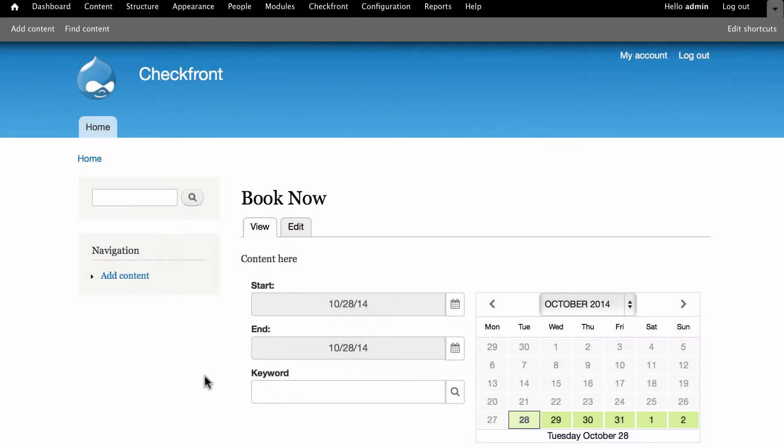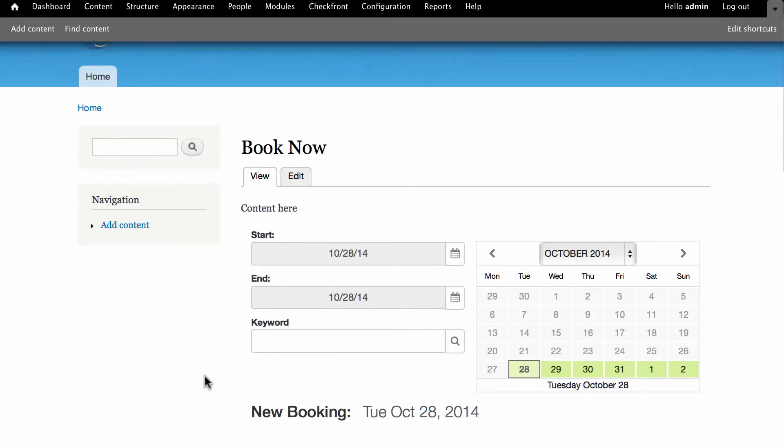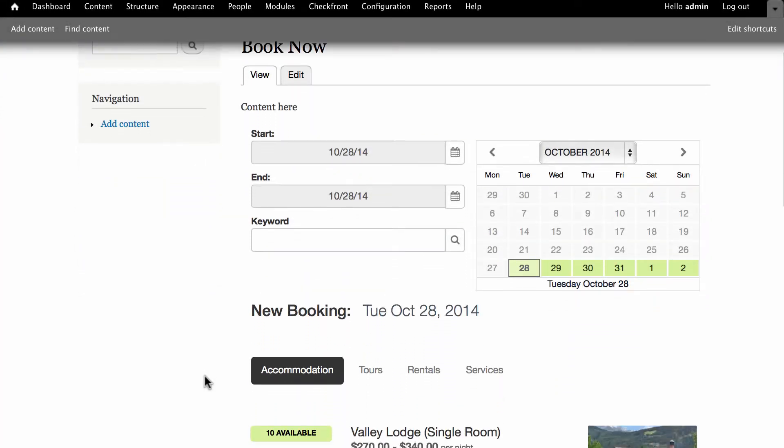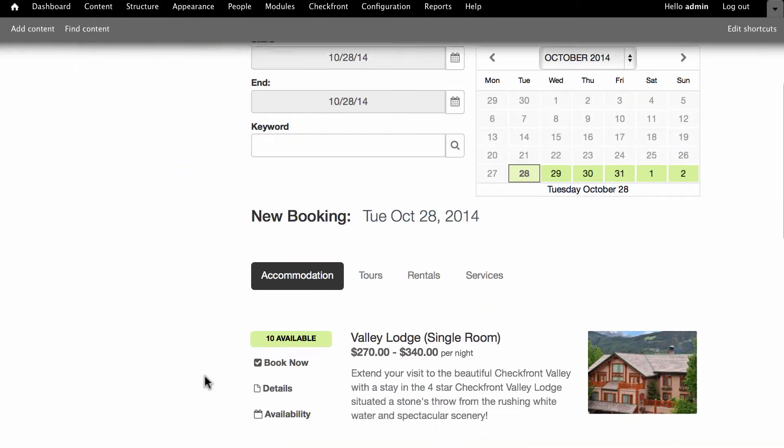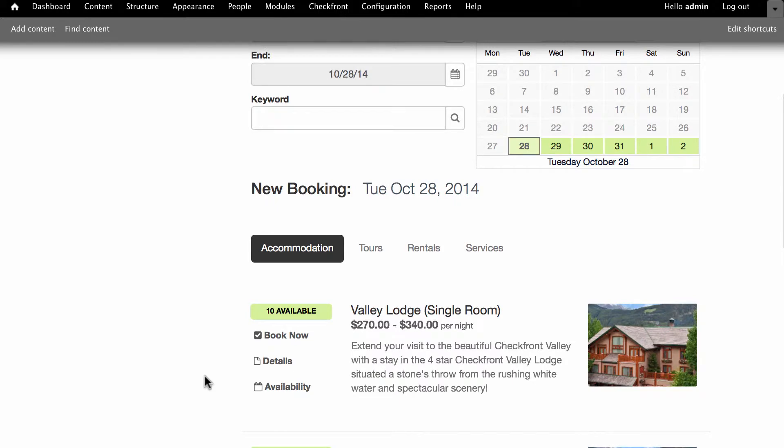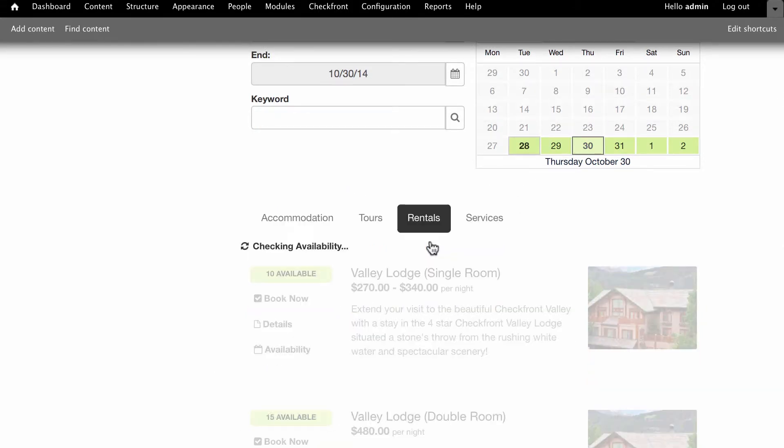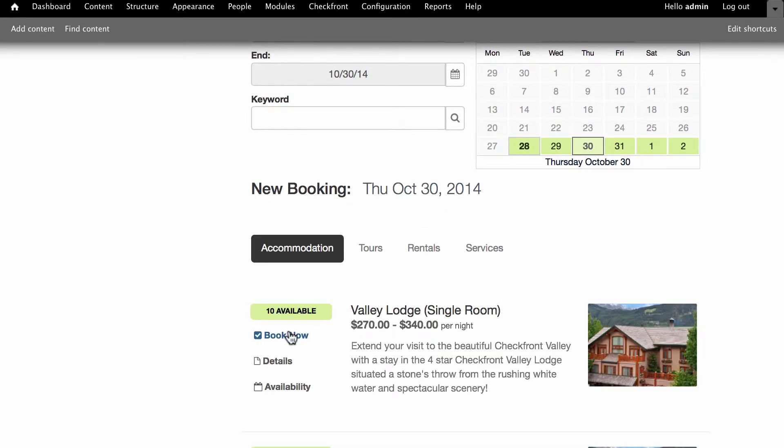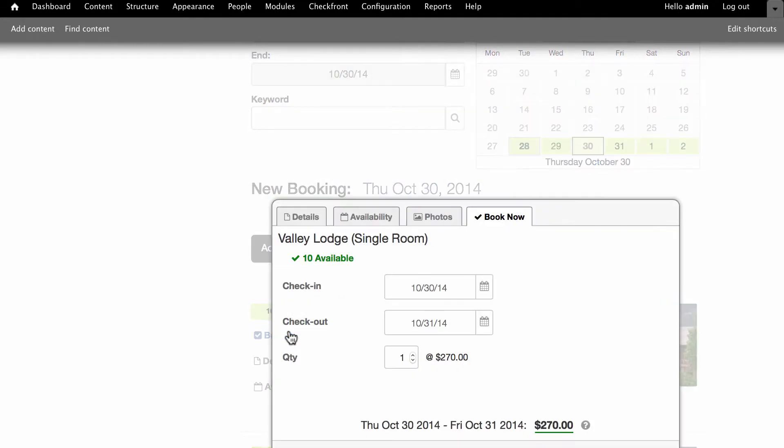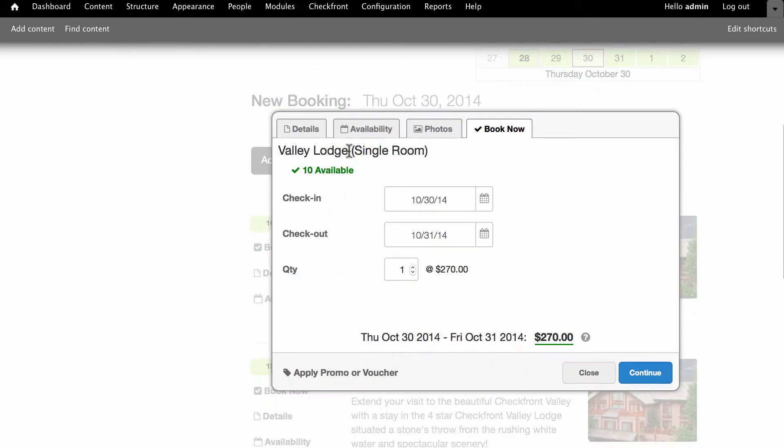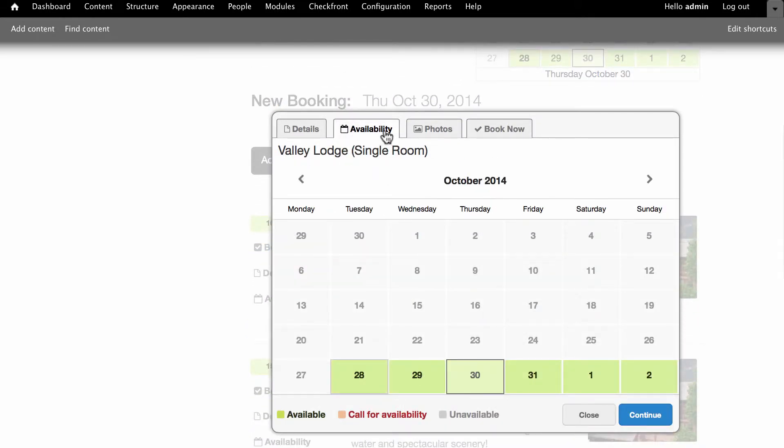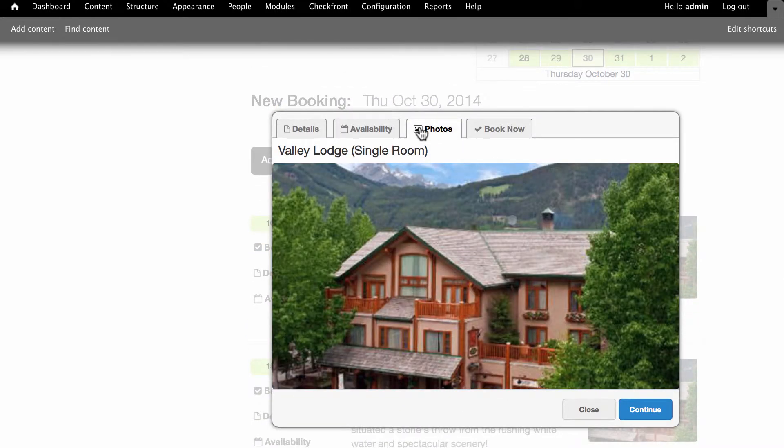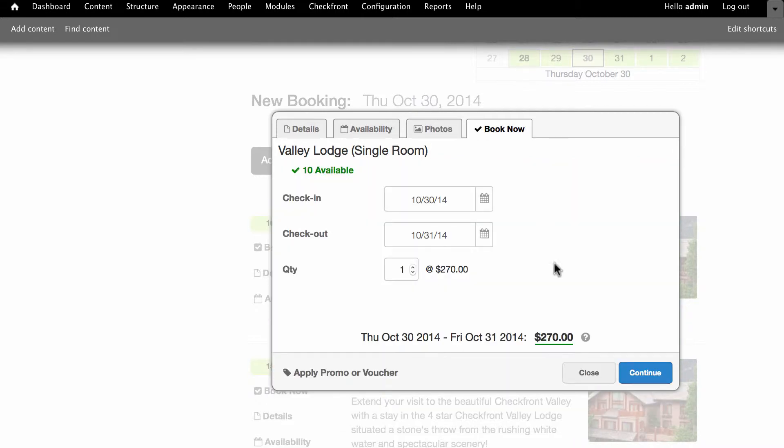You should now see the booking portal embedded in your web page. It's fully functional so customers can choose their dates, filter their categories and make a booking. All features found in the hosted booking page are accessible through the Drupal plugin as well.